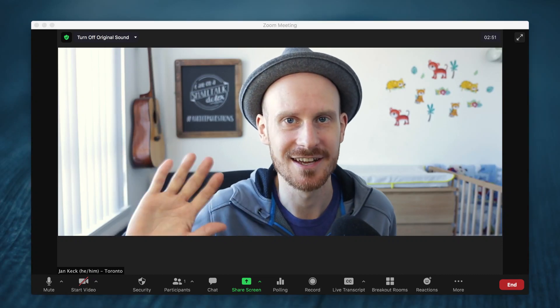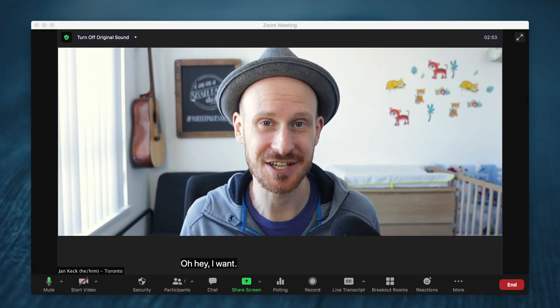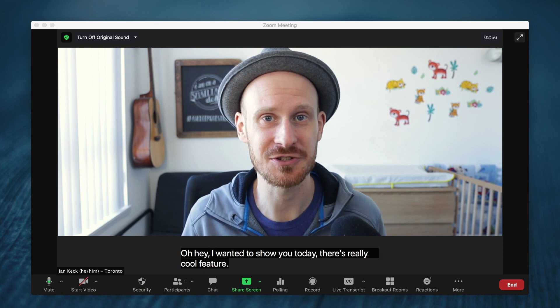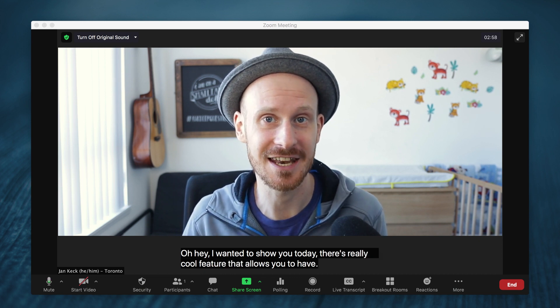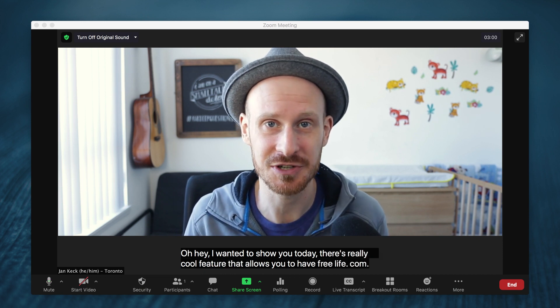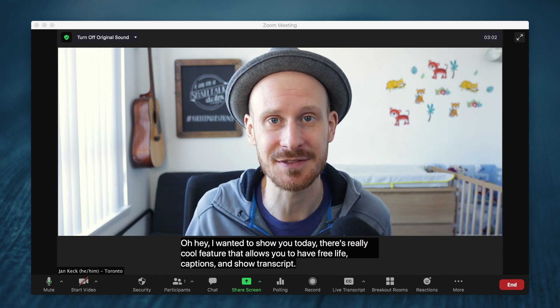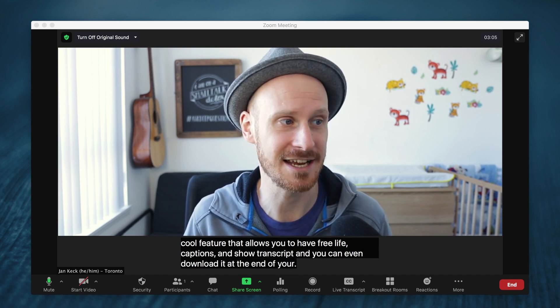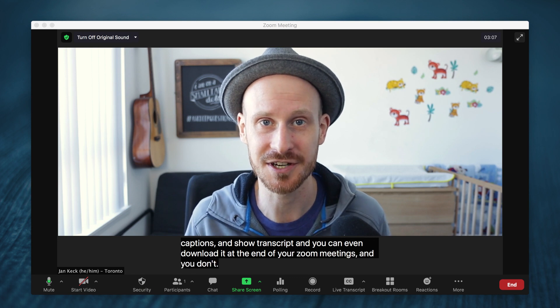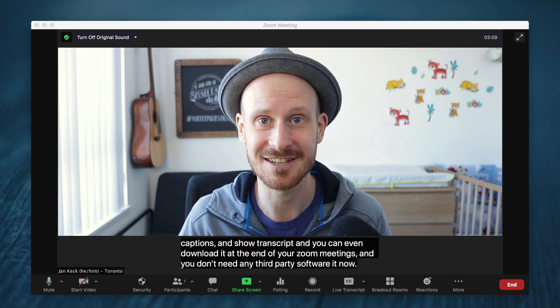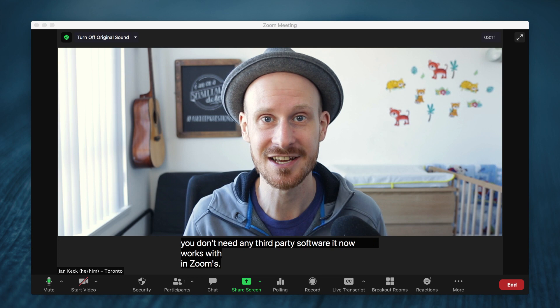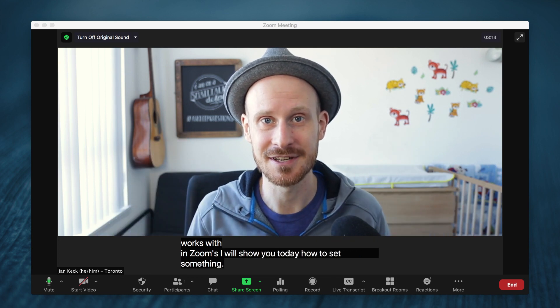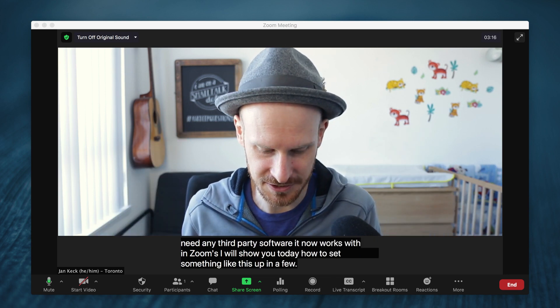Oh hey! I wanted to show you today this really cool feature that allows you to have free live captions and show a transcript, and you can even download it at the end of your Zoom meetings. You don't need any third-party software; it now works within Zoom. So I will show you today how to set something like this up in a few simple steps.